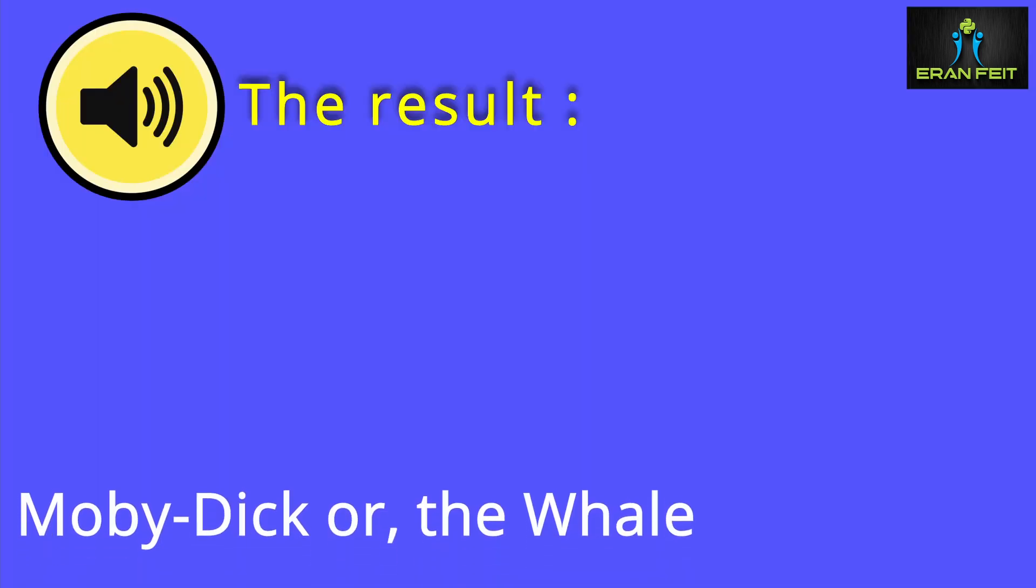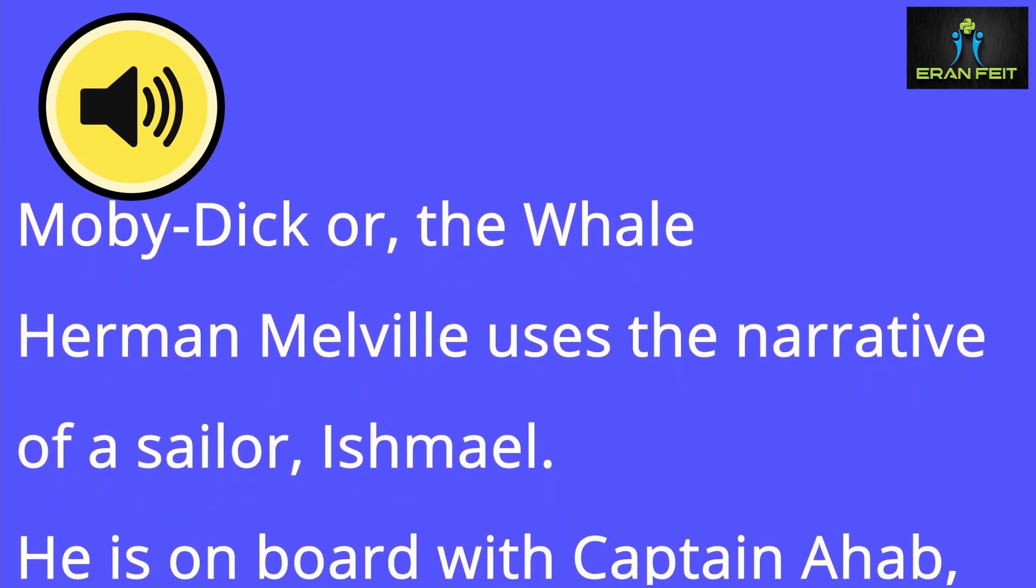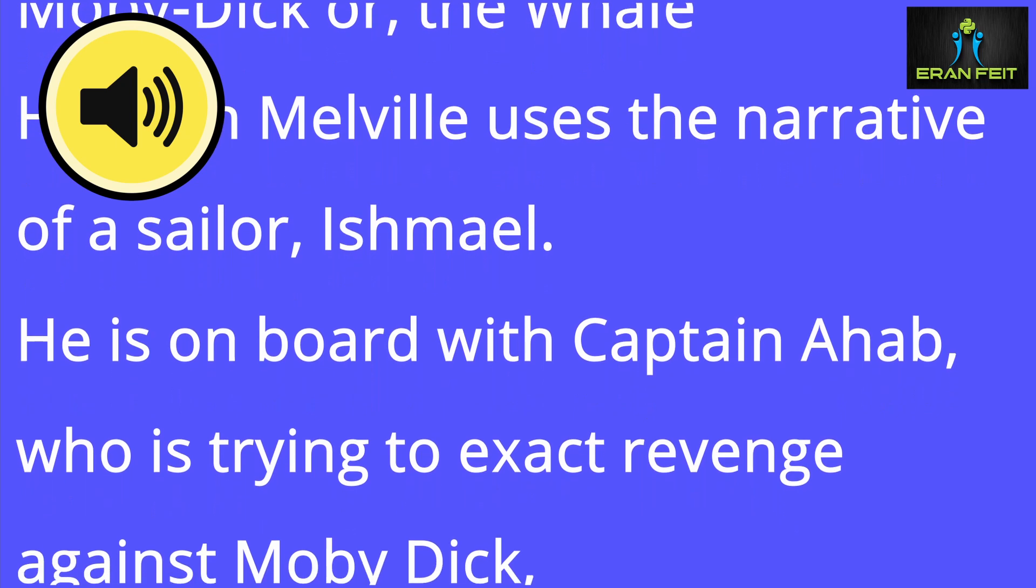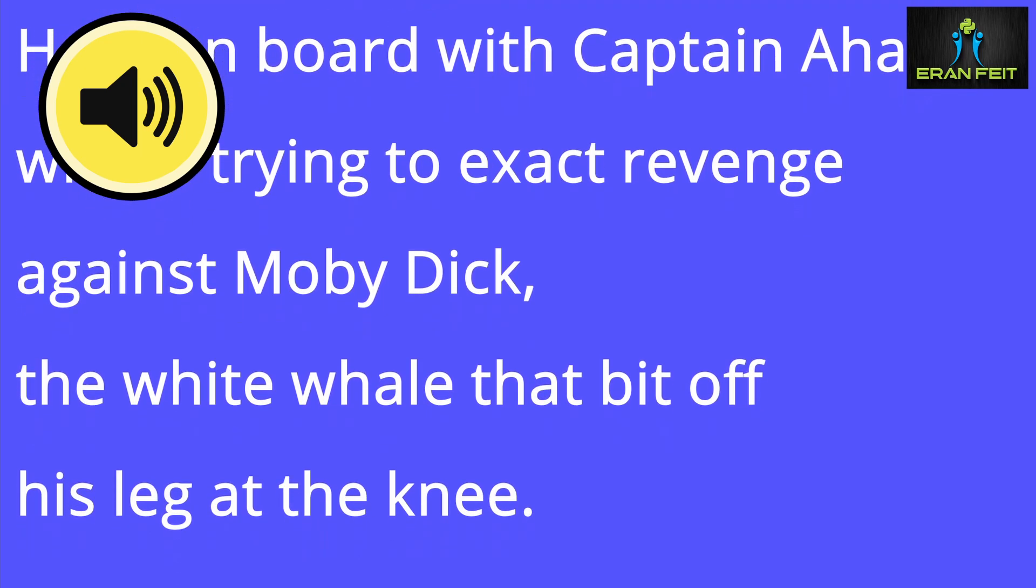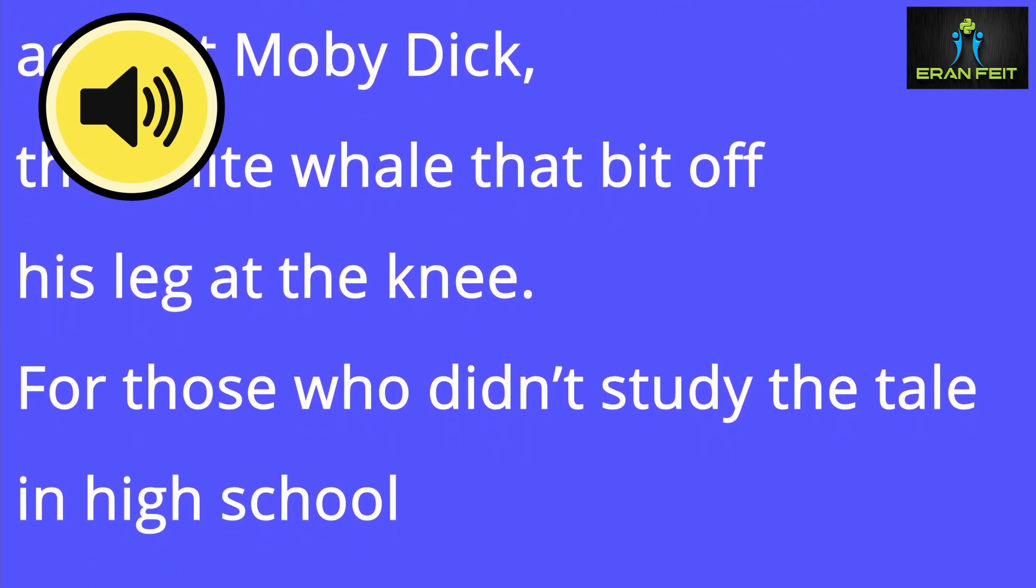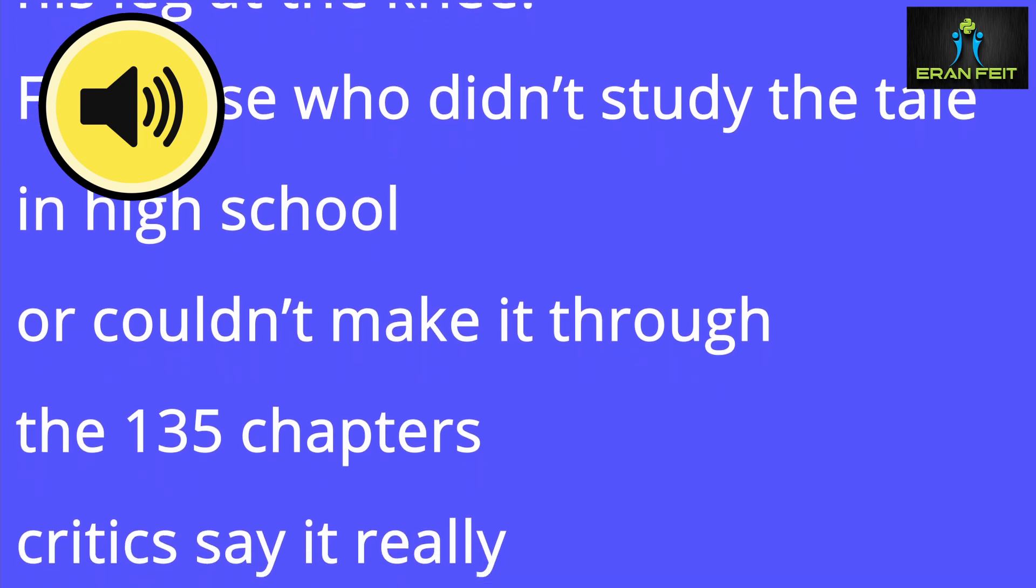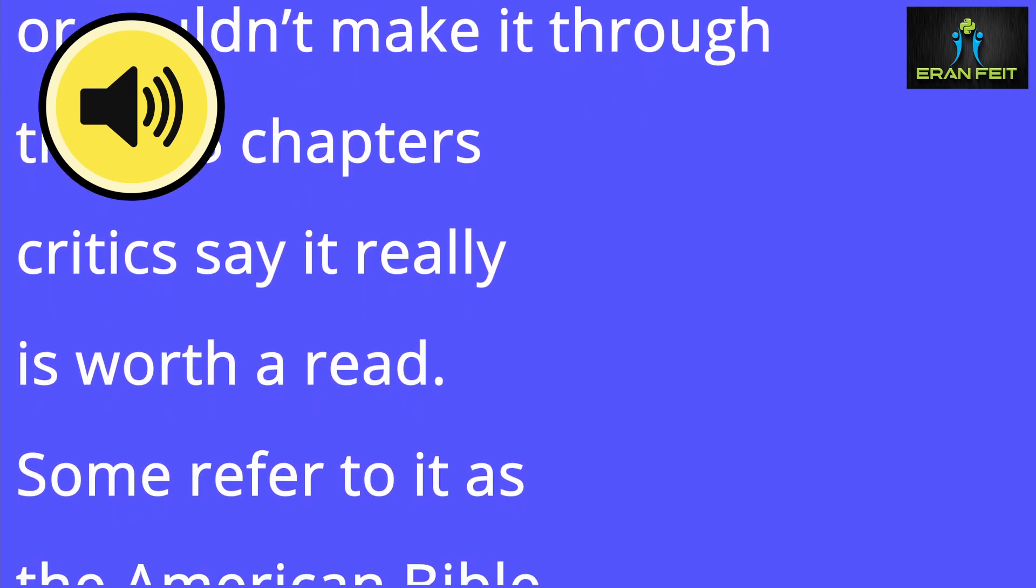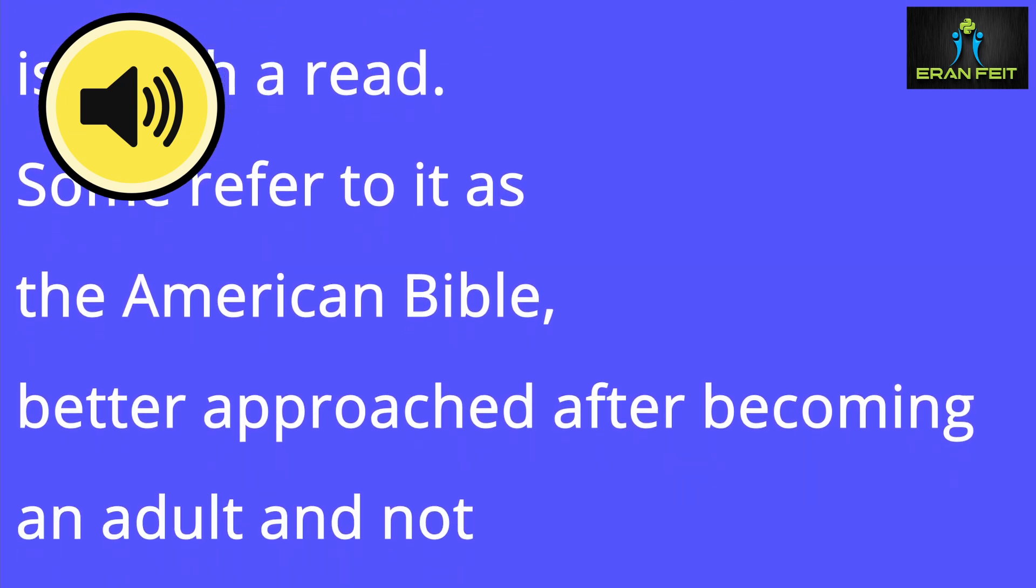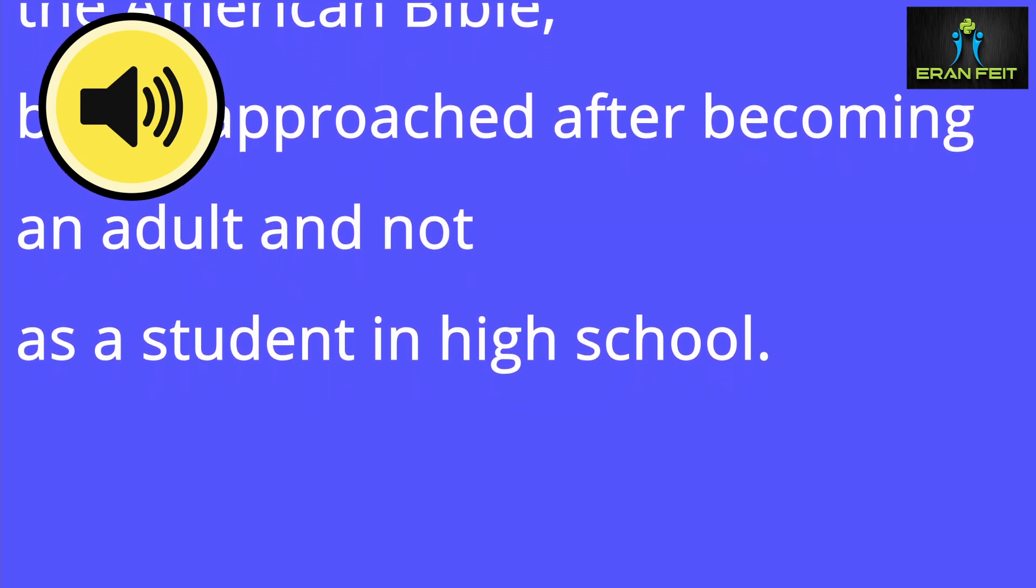"Moby Dick. Moby Dick, or the whale. Herman Melville uses the narrative of a sailor, Ishmael. He is on board with Captain Ahab, who is trying to exact revenge against Moby Dick, the white whale that bit off his leg at the knee. For those who didn't study the tale in high school or couldn't make it through the 135 chapters, critics say it really is worth a read. Some refer to it as the American Bible, better approached after becoming an adult and not as a student in high school."